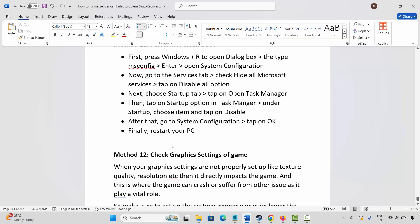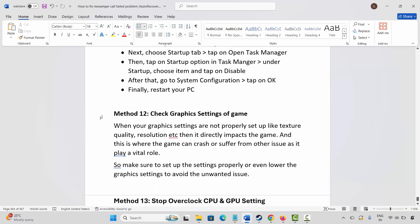The next method is to check the graphics settings of the game. When graphics settings such as texture quality or resolution are not properly configured, it can directly impact the game and cause crashes or other issues. Make sure to set up the settings properly, or lower the graphics settings to avoid unwanted issues.